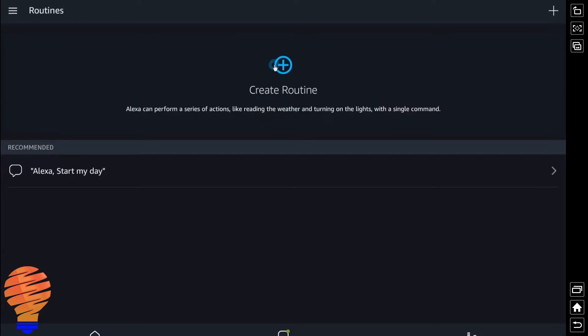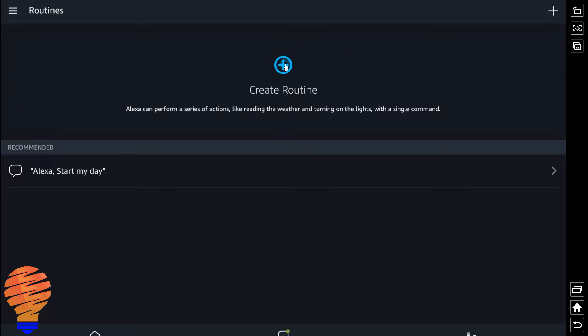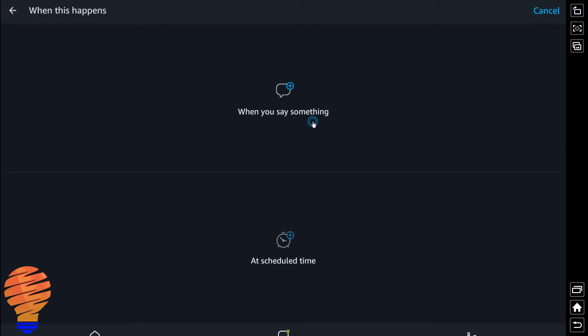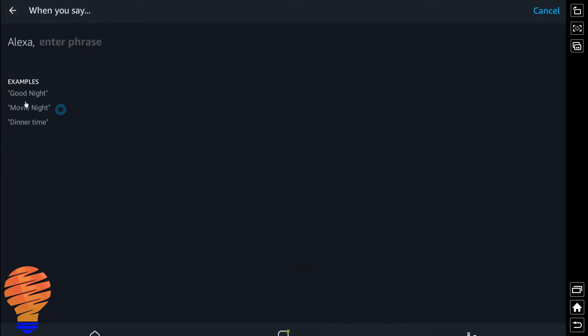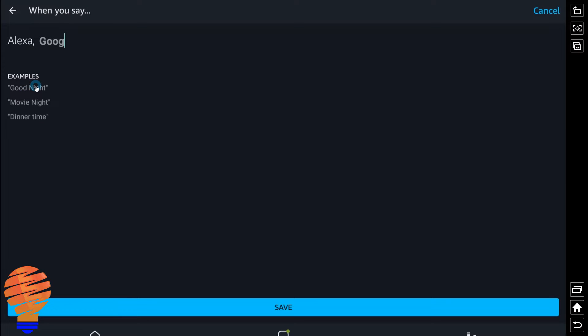Now we're going to click create routine right up at the top in the middle, and then we're going to choose when this happens. Now at this point you have two choices. You can either trigger this routine when you say something specific or add a scheduled time. For right now I'm going to use when you say something, and I'm just going to use good morning here.